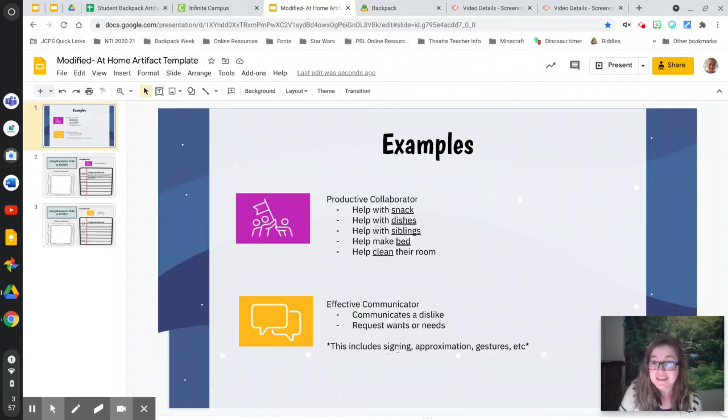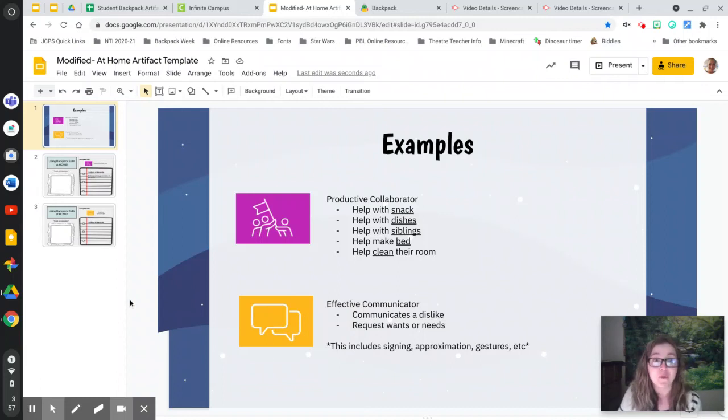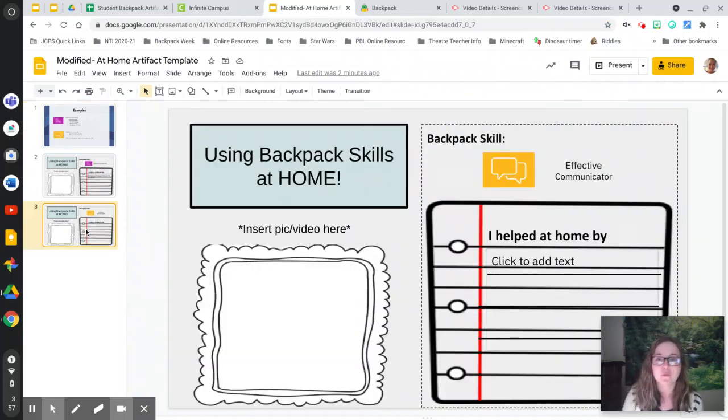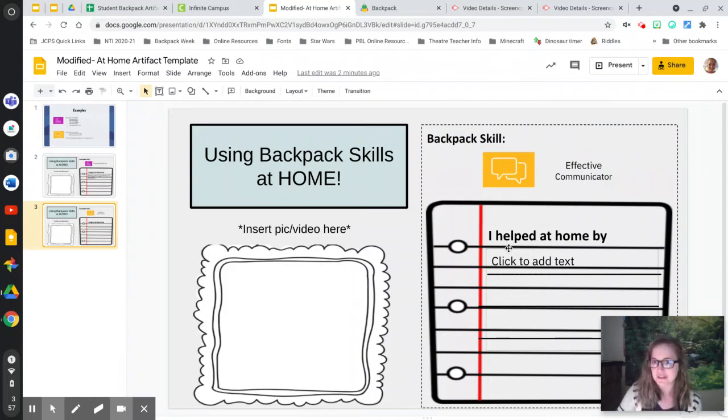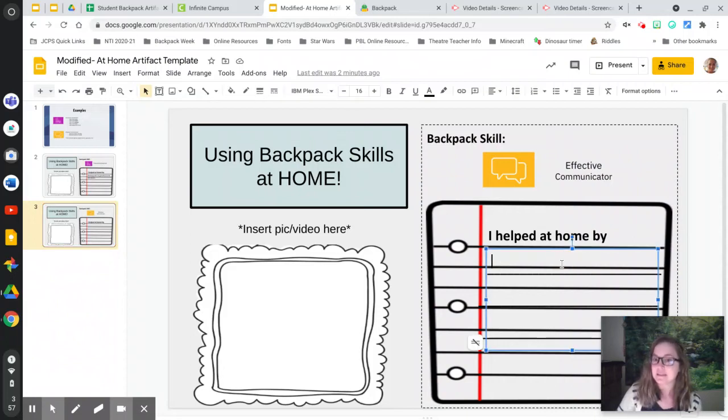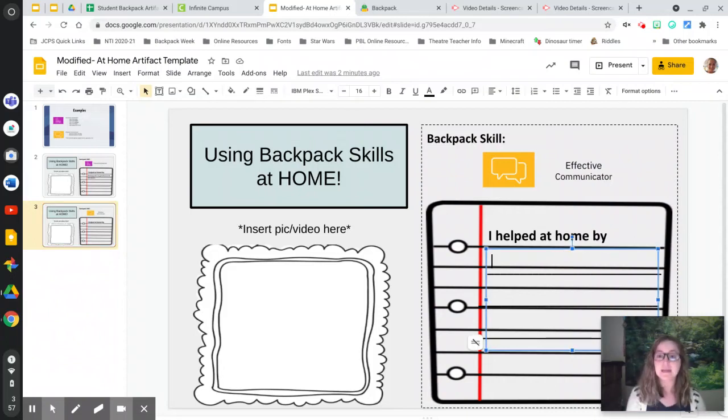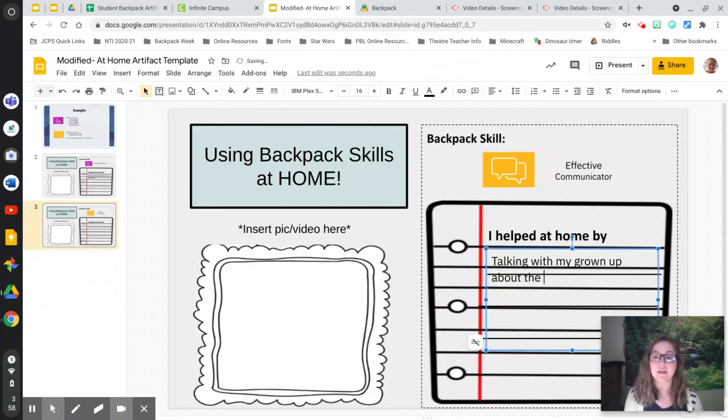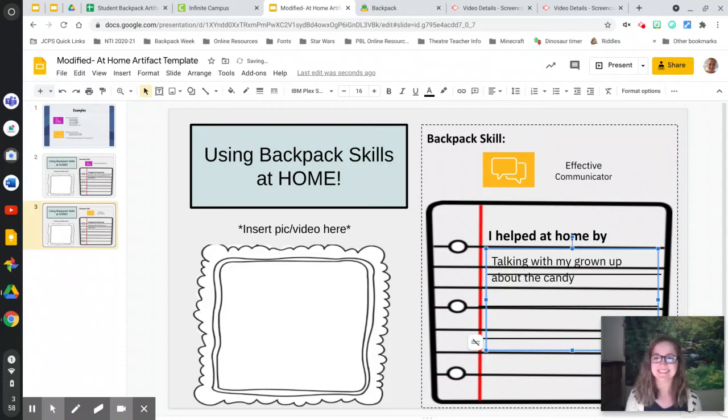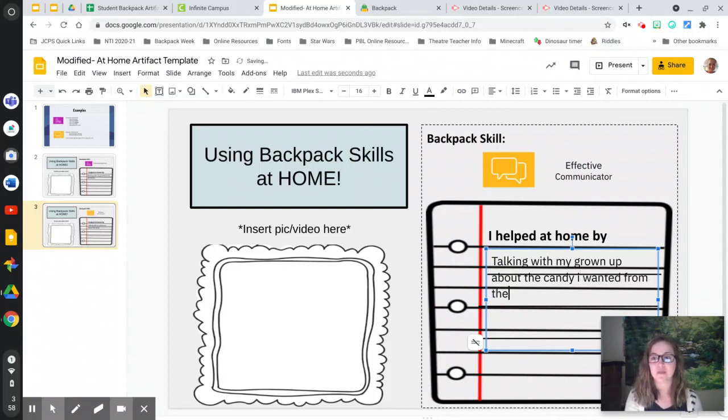If you've done any of that while you've been at home, go ahead to slide number three. And again, you'll see that symbol and those words match what I was just looking at. And you're going to write: I helped at home by, click to add your text. I helped at home by talking with my grownup about the candy or cookies I wanted from the store.